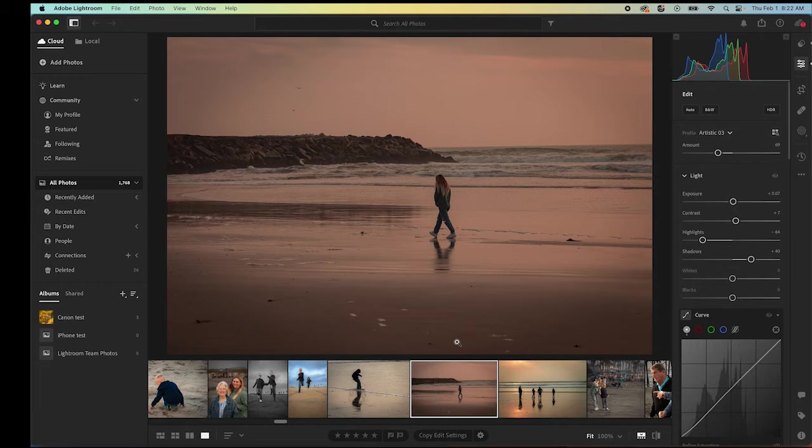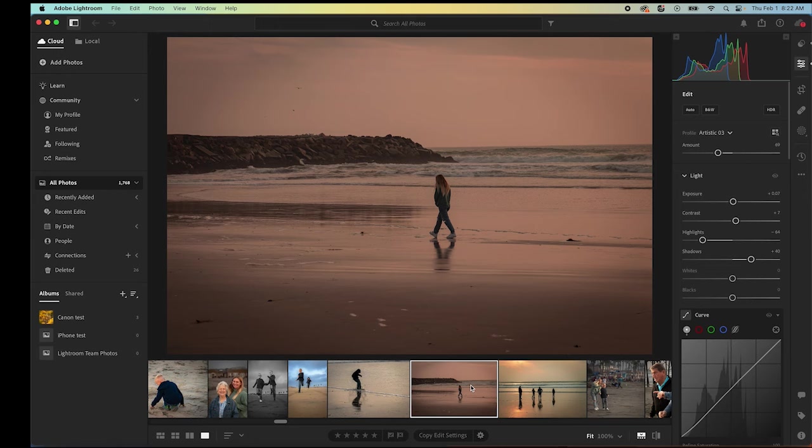This particular photo was one that I did for a family for their photo shoot. Most of the photos were really great. This one, it's an okay photo, but I think we can take this and turn it into something a little bit more artistic. Here's a way to do that.